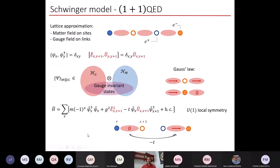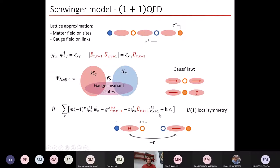The Hamiltonian that regulates the dynamics of the matter and gauge field contains: a mass term with the energy of the mass of the matter field, an energy density term for the electric field, and a term that regulates the correlated dynamics of the matter and electric field. This last term is responsible for the hopping of charges from one site to another — a site gets empty while another gets full — and accordingly, in order to respect local symmetry, the value of the electric field must change with the hopping of the charges.